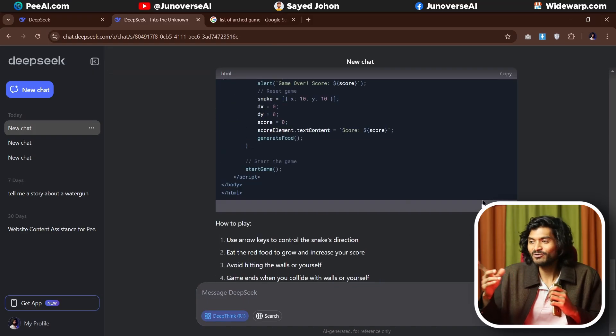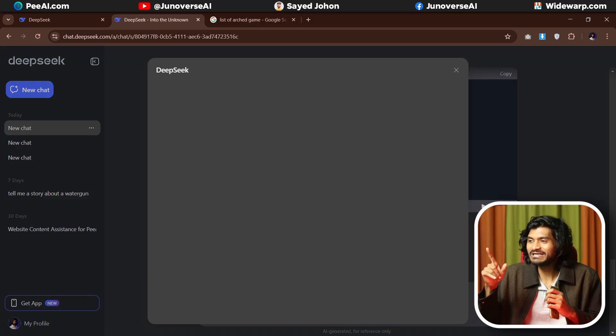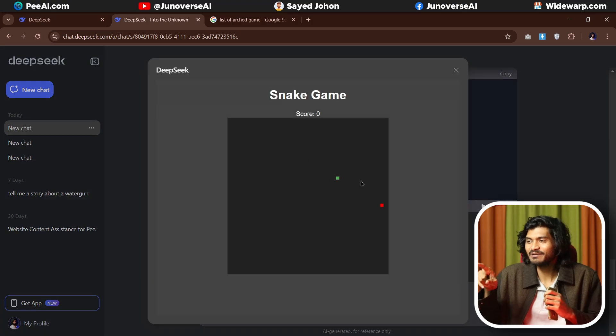This reasoning model does not require heavy prompt engineering. If you want to say something, keep it short and say it unambiguously. In fact, I was able to create and play a game in the first try. Now, how to install DeepSeek R1 locally?